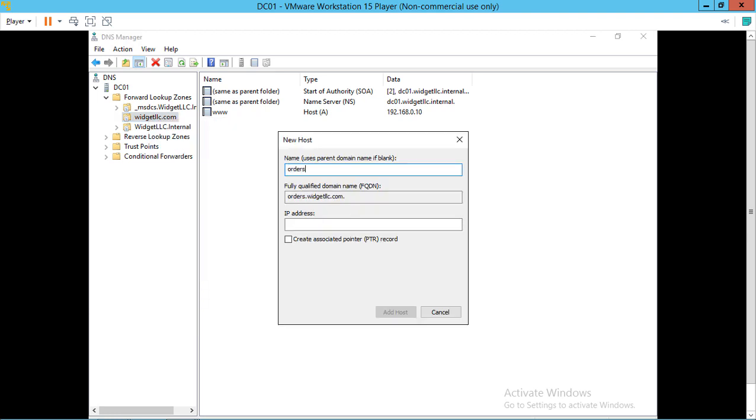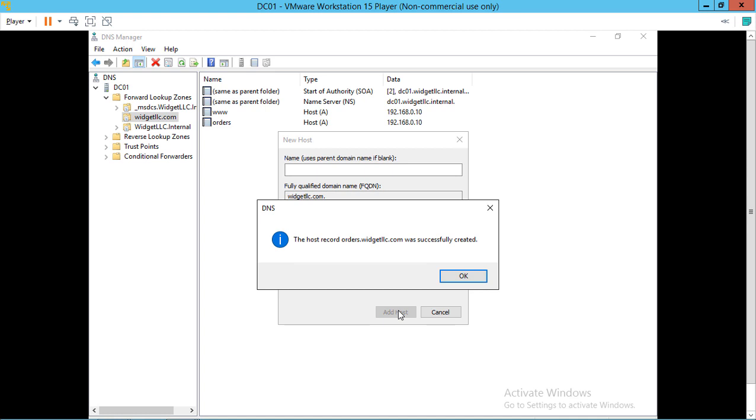You see it automatically appends the widgetllc.com because that's the zone that I'm in. We'll once again give it the same IP address because it's being hosted on the same server. Let's click Add Host.